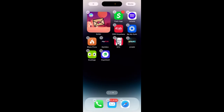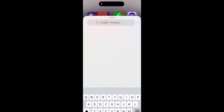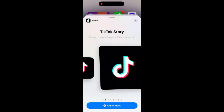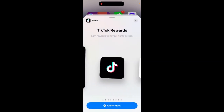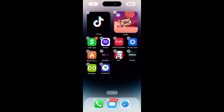Here's TikTok. If you tap and hold, you can just tap the plus icon and then search TikTok. There are these widgets on TikTok — TikTok Rewards — so here you can just tap it.